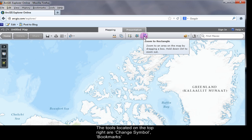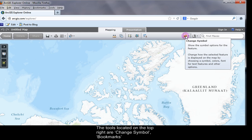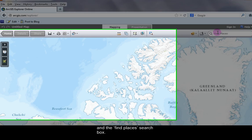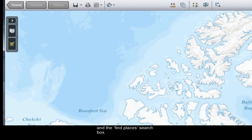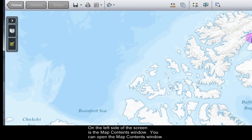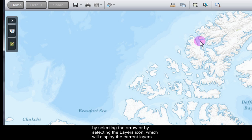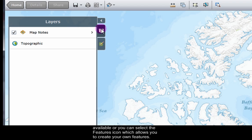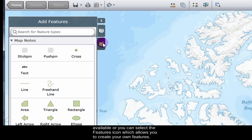The tools located on the top right are Change Symbol, Bookmarks, and the Find Places search box. On the left side of the screen is the Map Contents window. You can open it by selecting the arrow, or by selecting the Layers icon, which displays the current layers available, or you can select the Features icon, which allows you to create your own features.